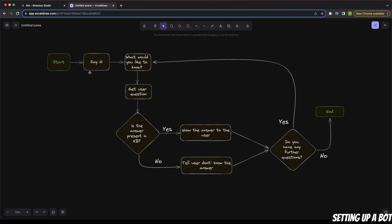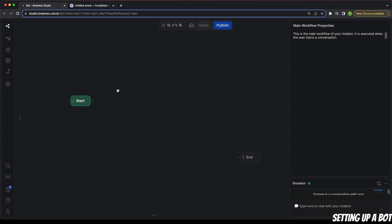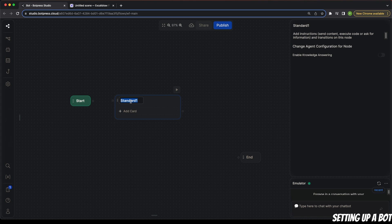Let's go back to our original flow. The first thing we need is a mechanism to greet our user. In order to do that, we need to add a node, which is the atomic component in Botpress. Simply right-click anywhere and select Standard Node. It's good practice to give a name to your node, so I'm going to call it 'greeting'.